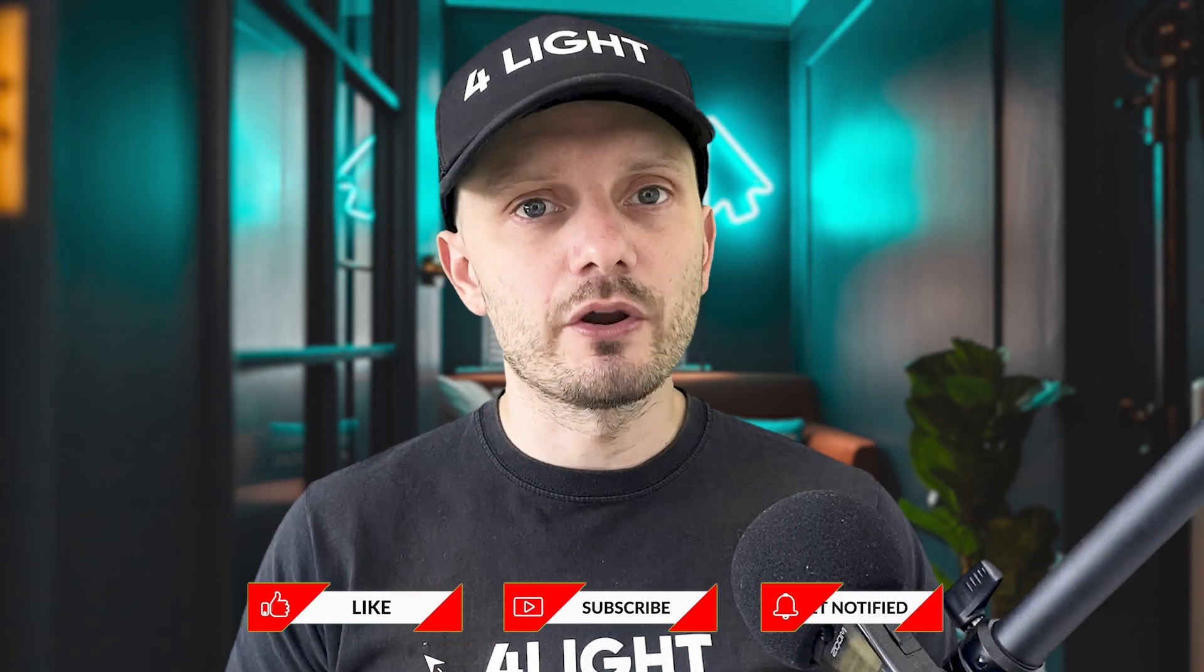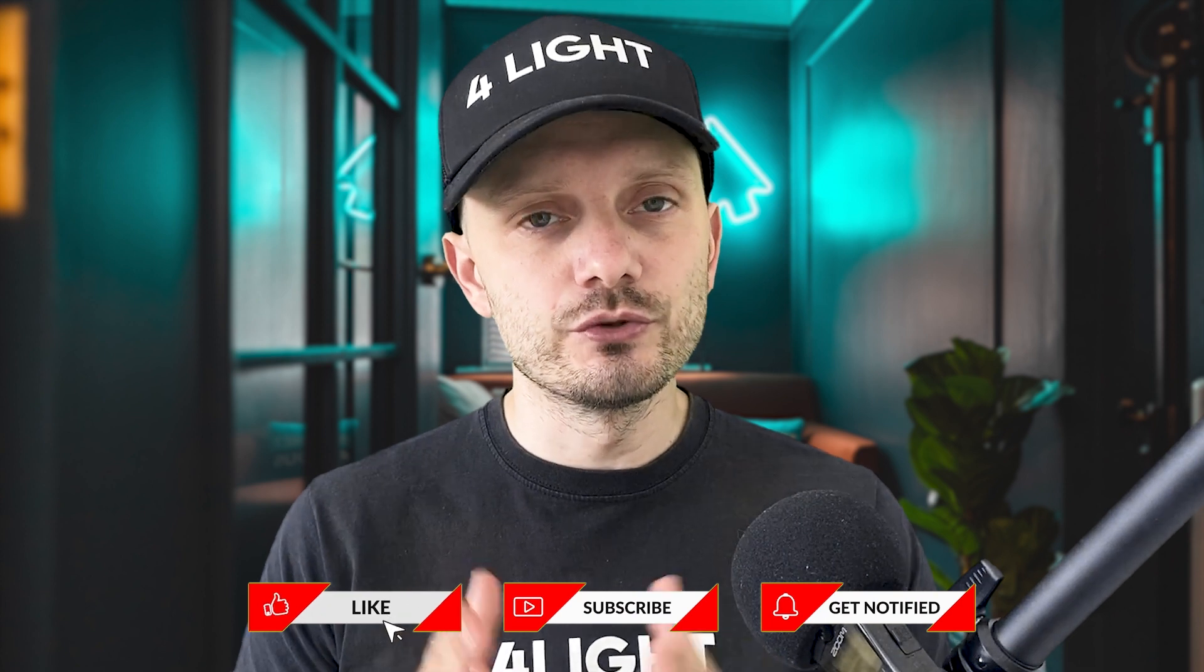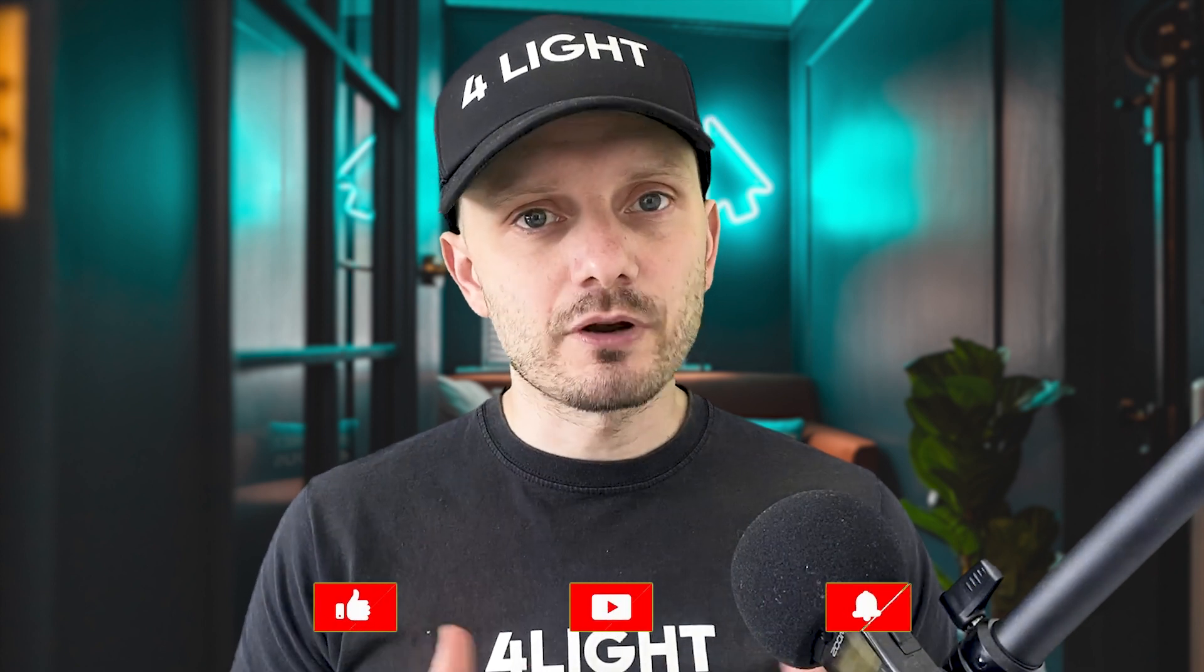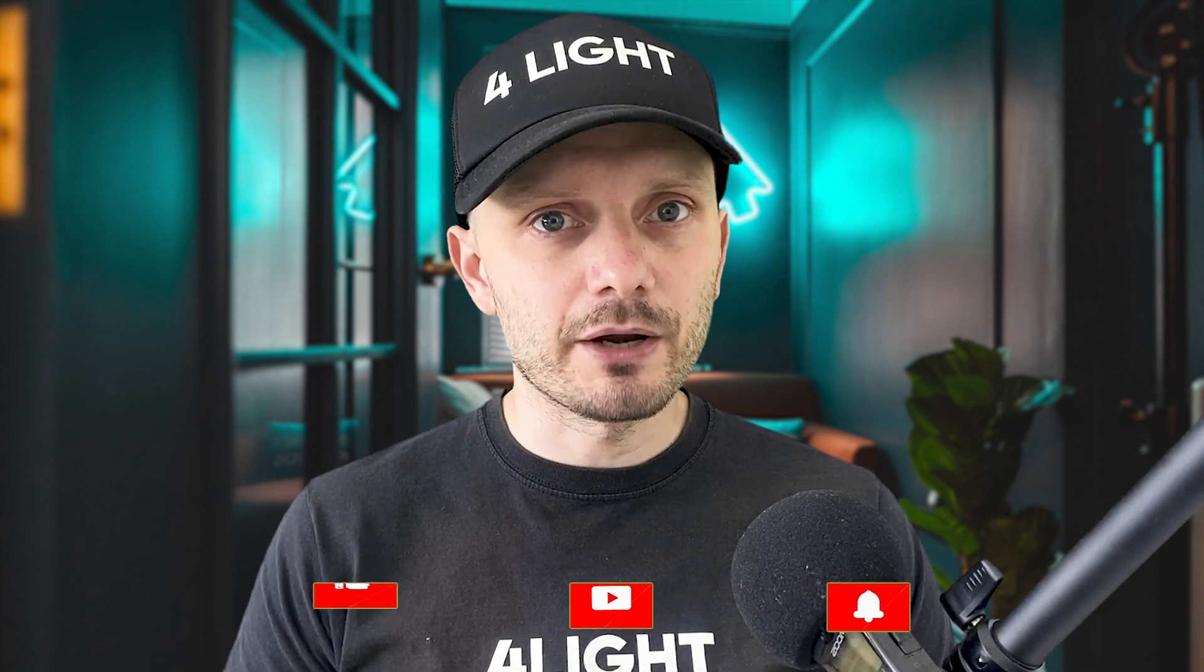I hope you liked this video on how to use Uniswap for beginners. Subscribe to the channel, hit the like button, and hit the notification button. Don't forget to join my Telegram channel. See you next time.